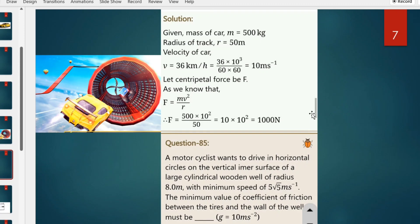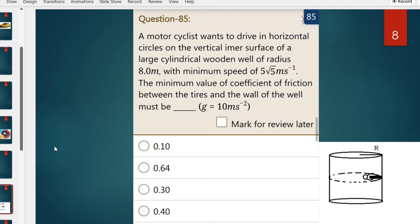As the velocity is 36 km per hour, we convert it to meters per second: 36 × 5/18 = 10 meters per second. Then the centripetal force F = Mv²/R = 500 × (10)² / 50 = 500 × 100 / 50 = 1000 N. So the answer to question 84 is 1000 N.